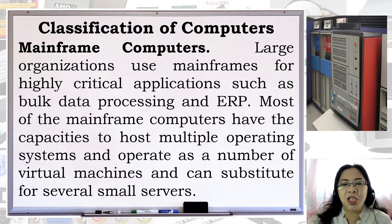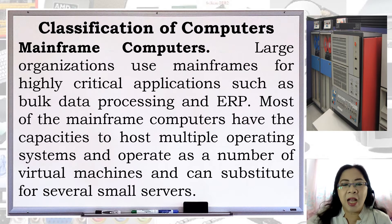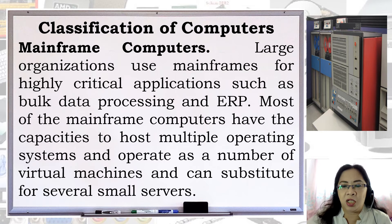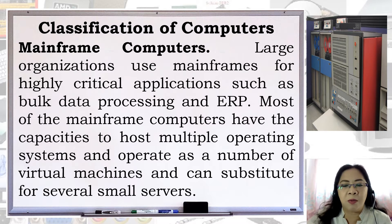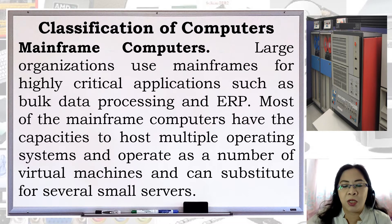Classification of computers. Mainframe computers: large organizations use mainframes for highly critical applications such as bulk data processing and ERP. Most mainframe computers have the capacity to host multiple operating systems, operate as a number of virtual machines, and can substitute for several small servers.